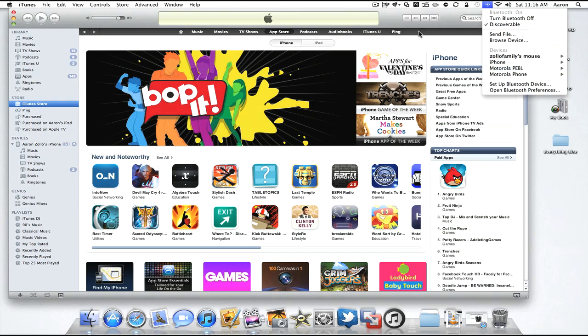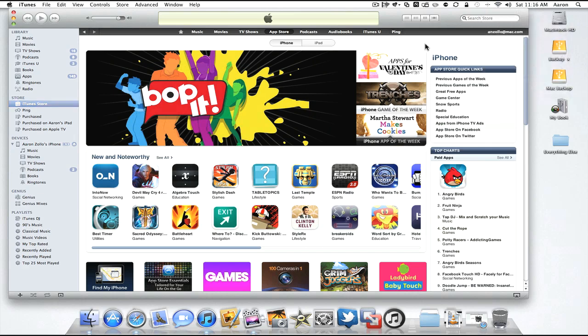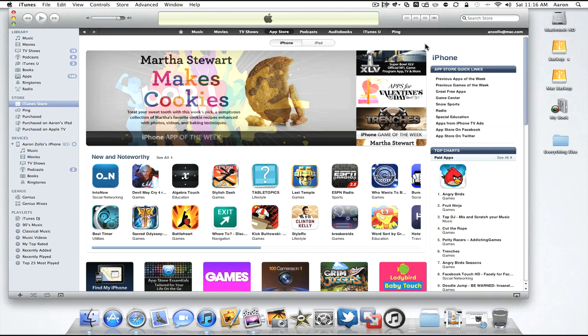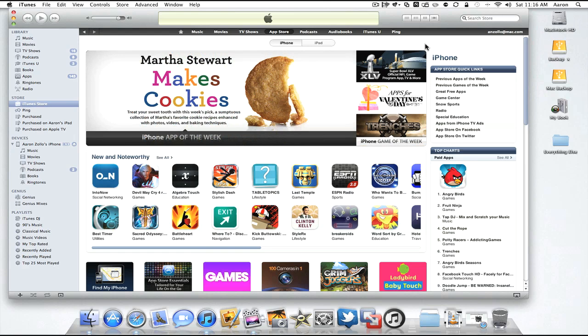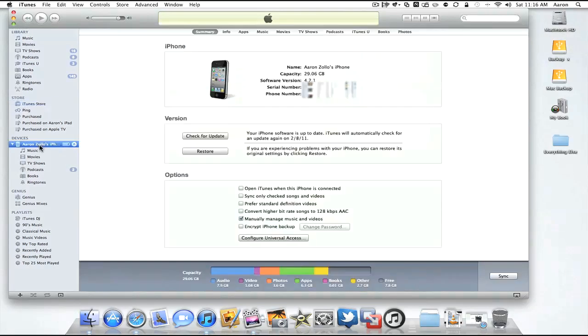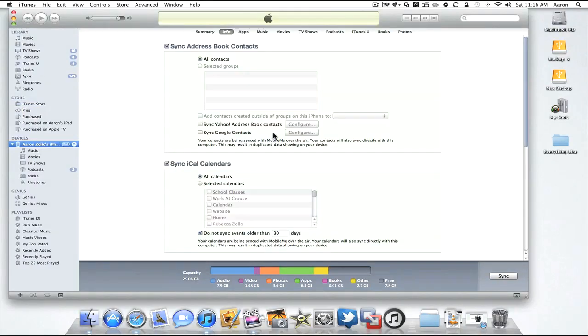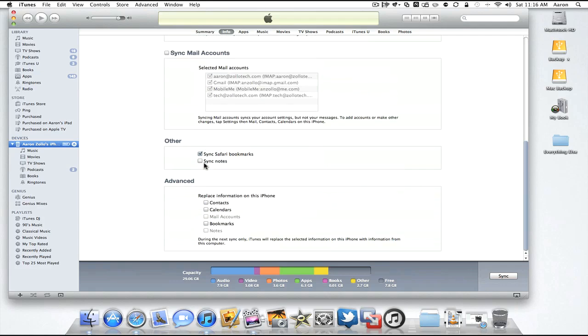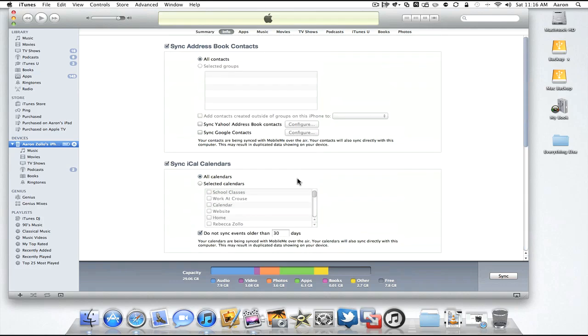I'm not going to go into that now just because it's different for each phone unfortunately. There is no standard per se. But to bring those into your phone, once you're on your iPhone page here, you go to your info tab and you have the option to sync your address book and all your contacts and your iCal calendars and your mail accounts and everything else you may need for your iPhone.